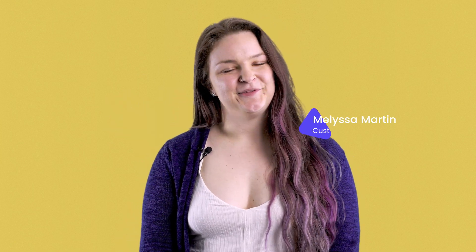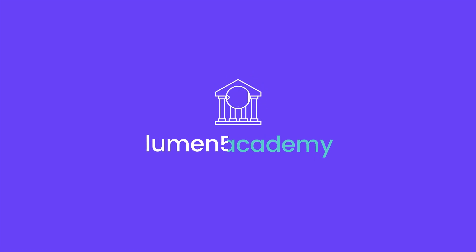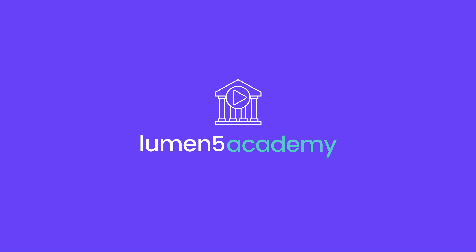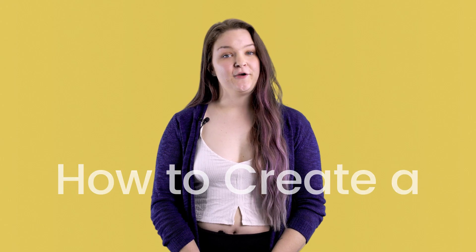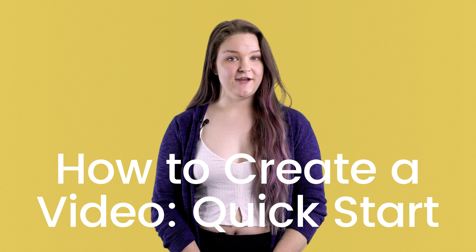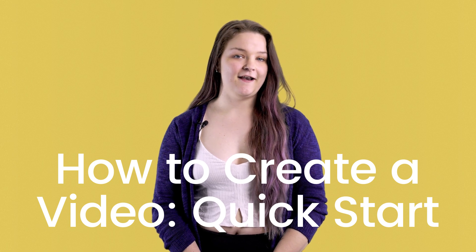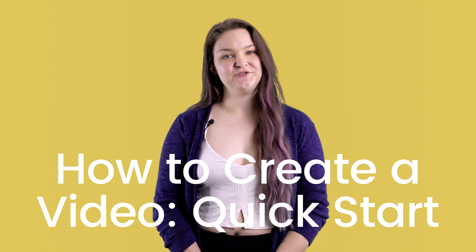Hi everyone, my name is Melissa and I'm the support team lead here at Lumen5. In this video we'll show you how quick and easy it is to make a great engaging video using your existing marketing content and our AI powered tool.